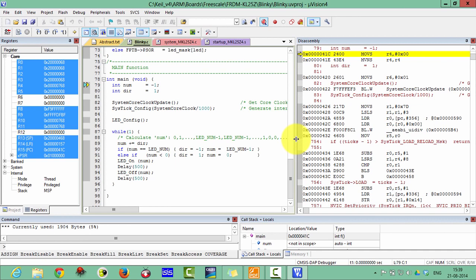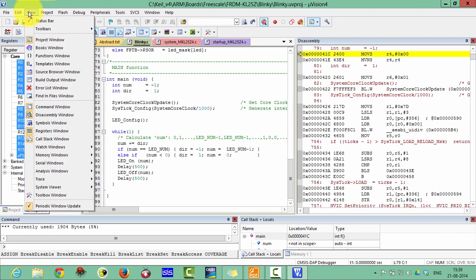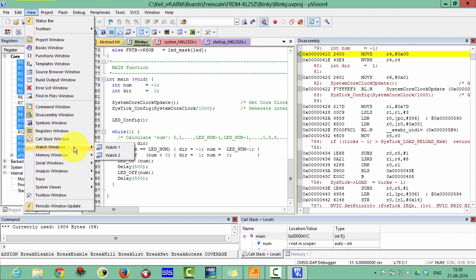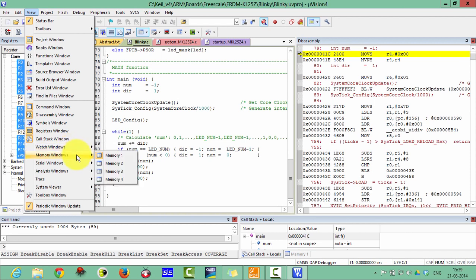Now I want to tell you something about this debugging window — you can look inside your processor. Click on the View menu bar. Here you can see the Watch window, where you can see variable values. From the Memory window you can look at what is stored at any particular memory address. Here is the Serial window.